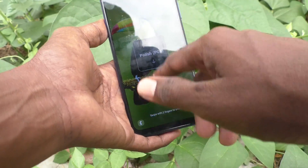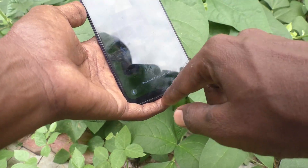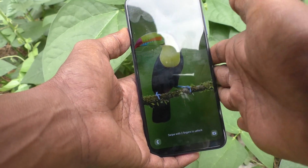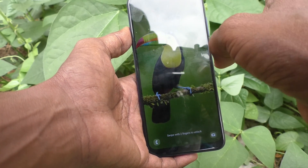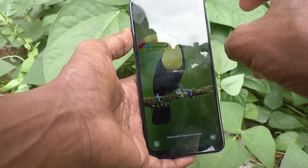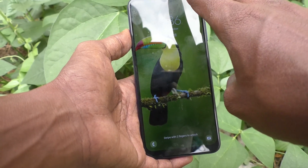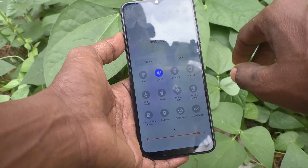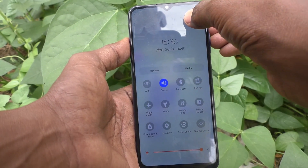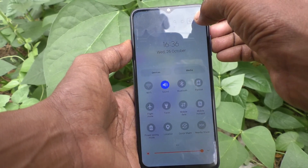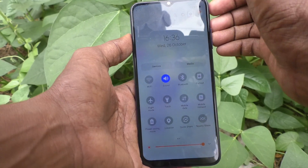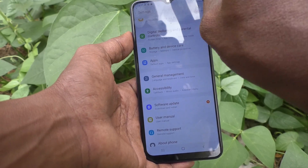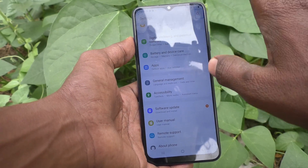To turn it off, you need to use two fingers to navigate. Use two fingers to swipe and go to the settings area. Tap on the settings icon, then double tap on it to open it. With two fingers it will work.